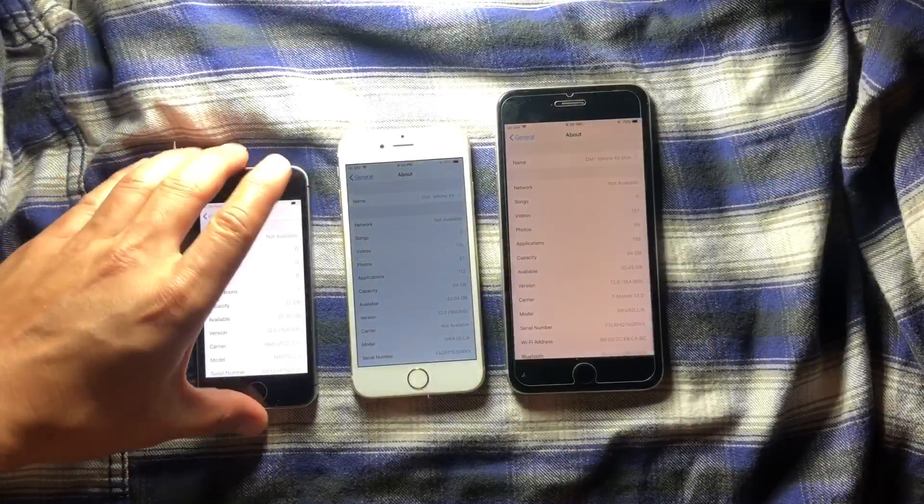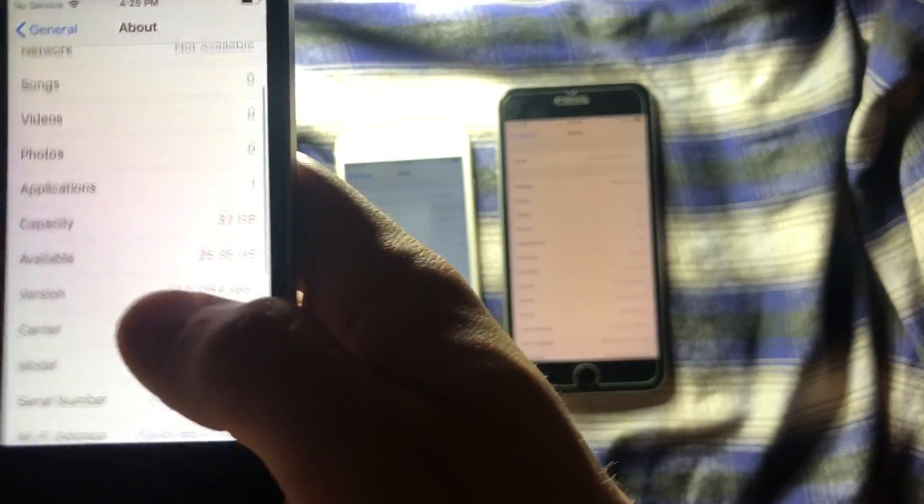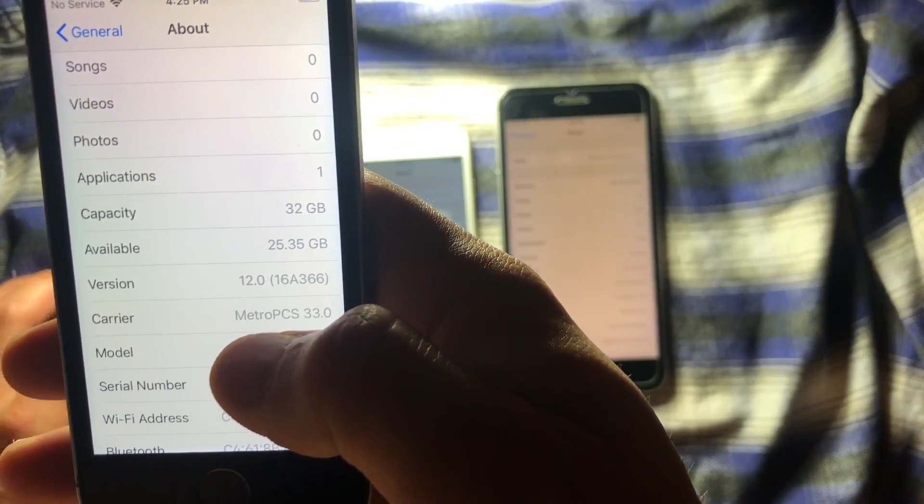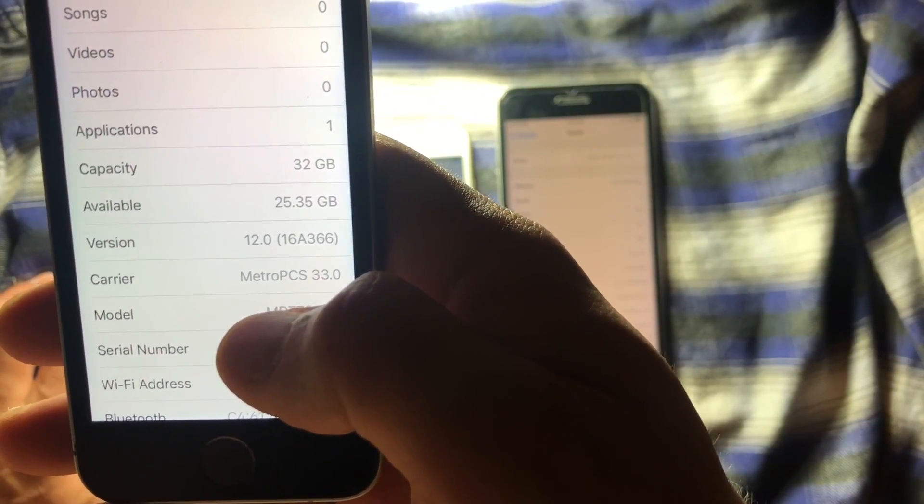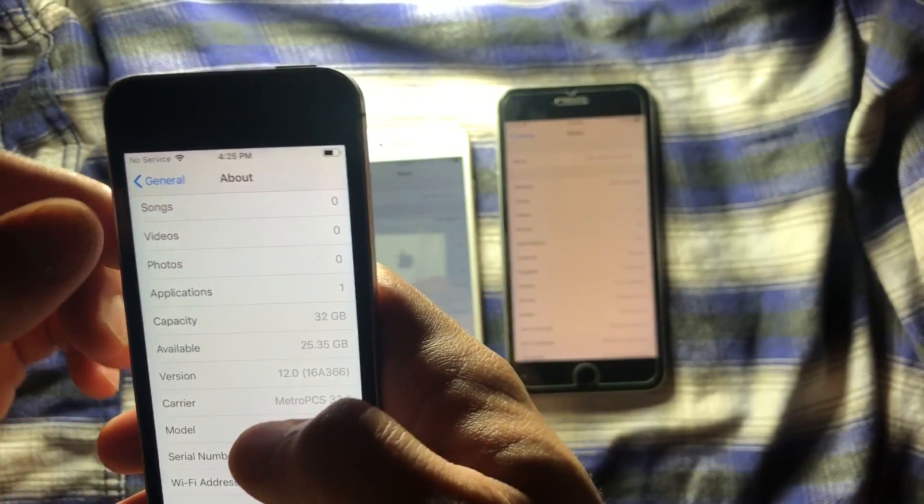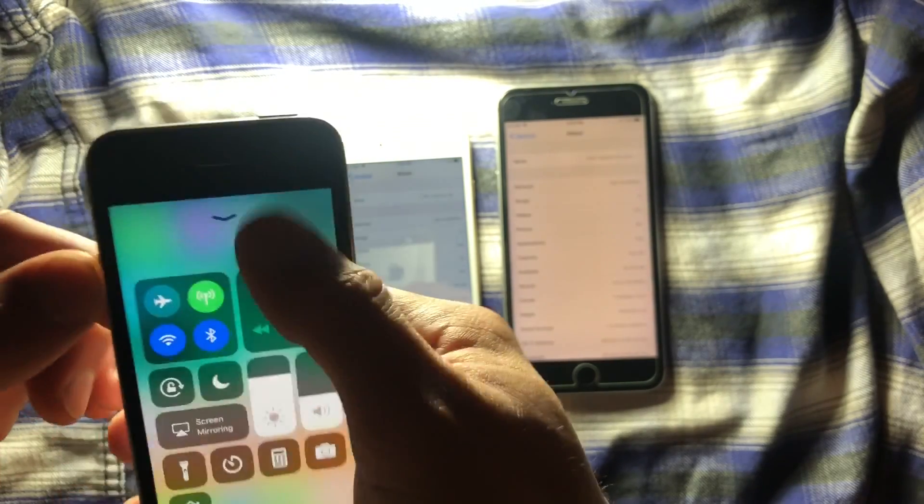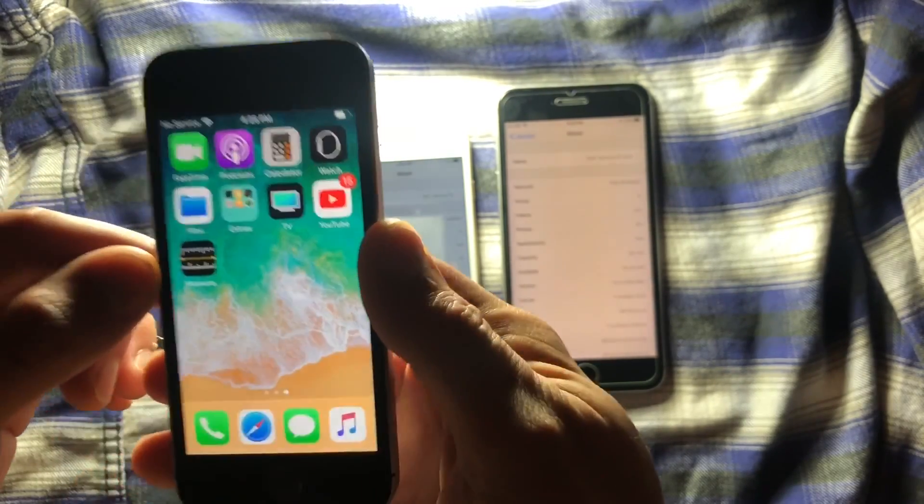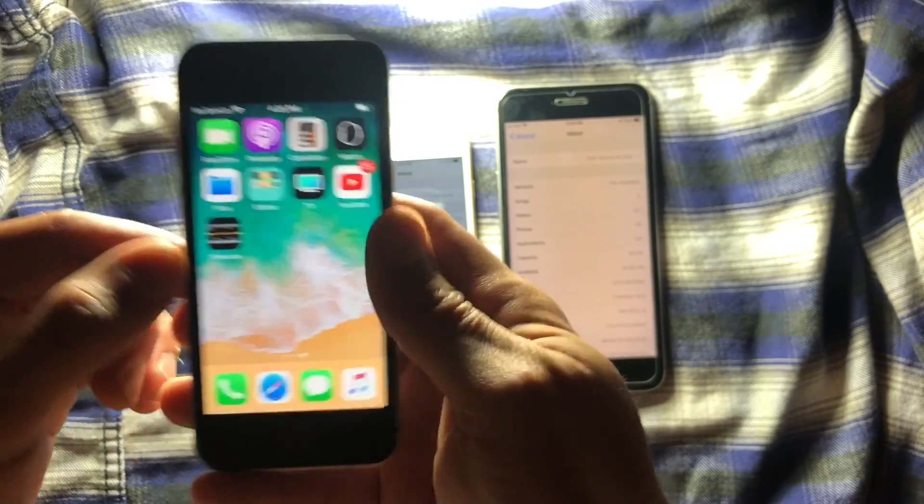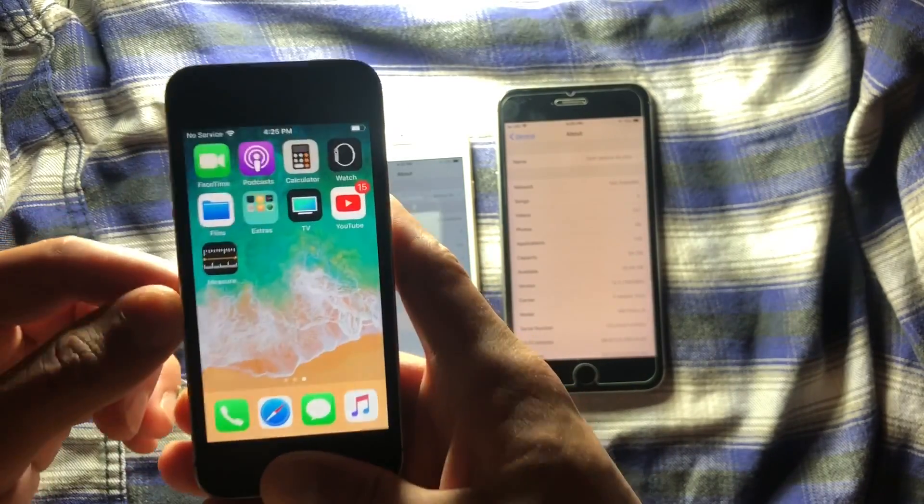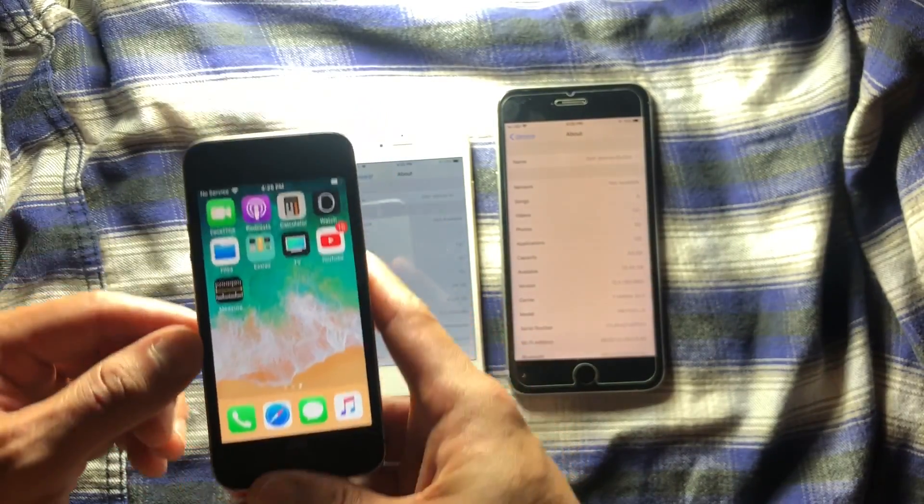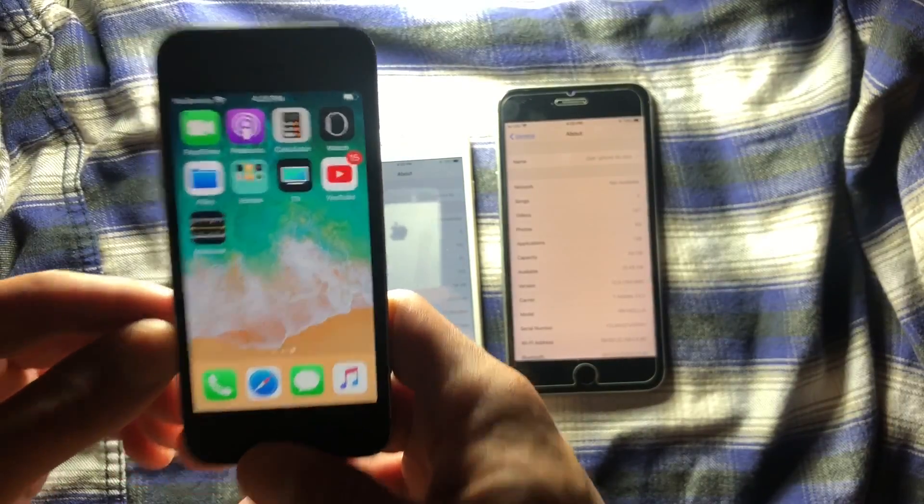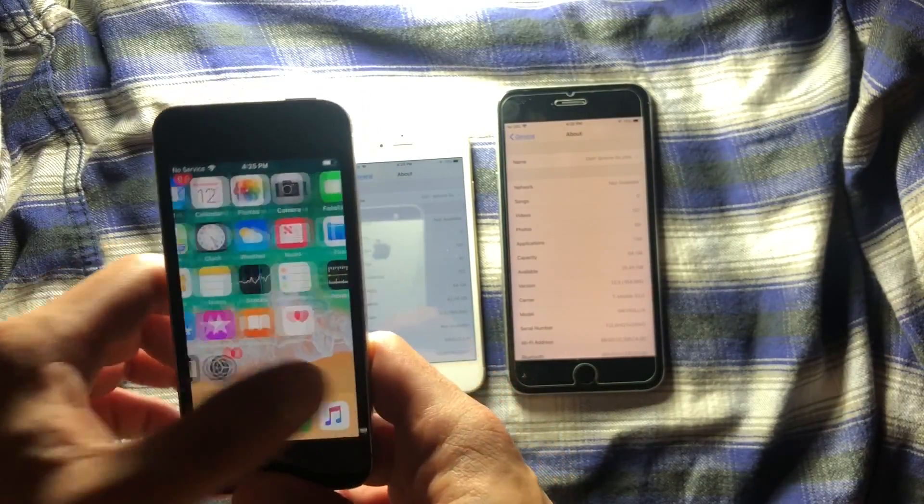As you can see here, we got the iOS 12 installed in the device. The build number is 168366, representing the GM that we already have in the device. As you can see, very smooth. Stay tuned, because I'm going to make a review of every iPhone that I have in iOS 12, how it performs, especially the iPhone 5S. This is the lowest device running.